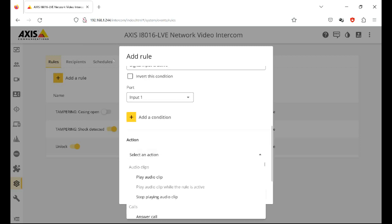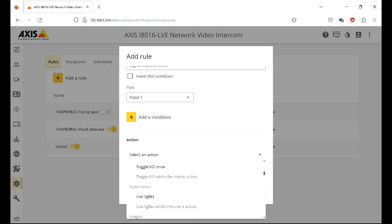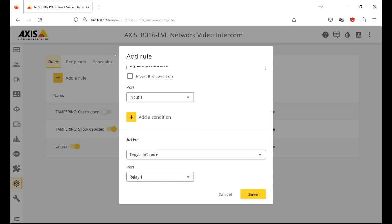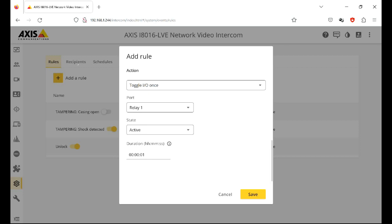Scroll down a bit more and the action. If input one is activated, what's the result? And the result will be, we're going to toggle the IO once. Which port, which output? Relay one. And for how long? We'll put that, as you remember in the other videos, I'm going to say four or five seconds. Let's make it five seconds so it matches the lock time. Click save.